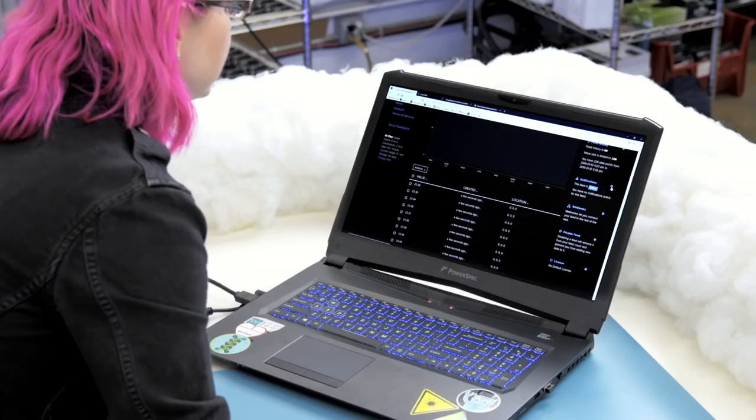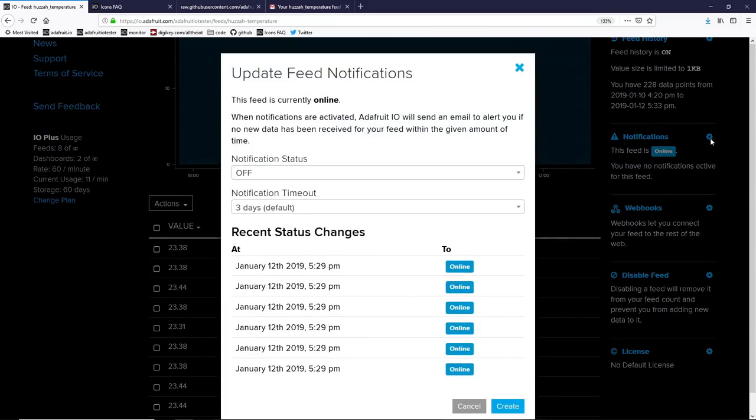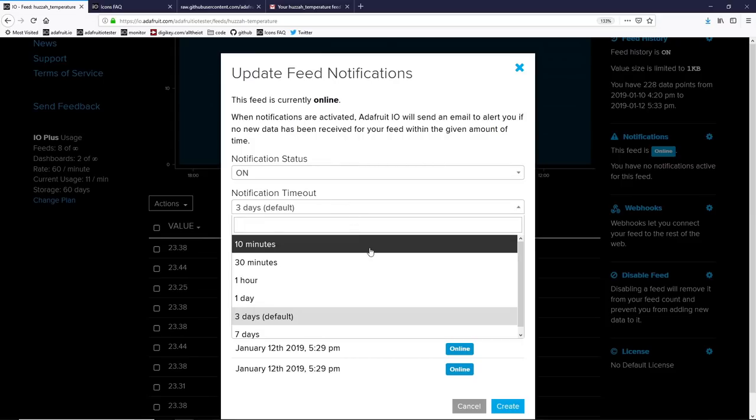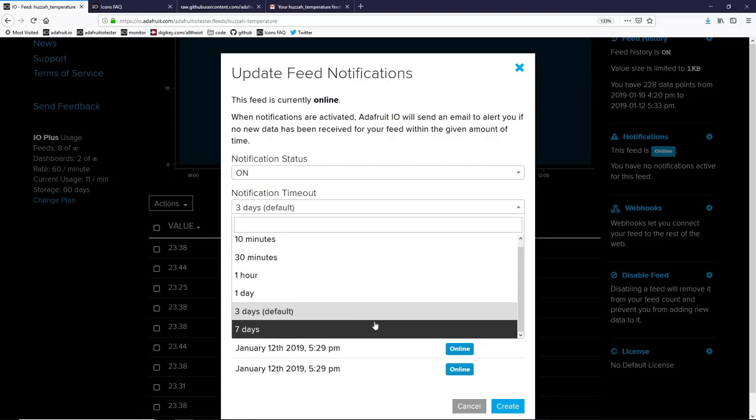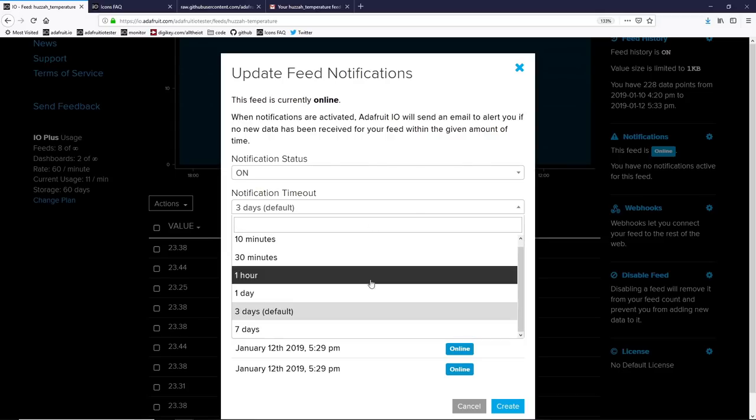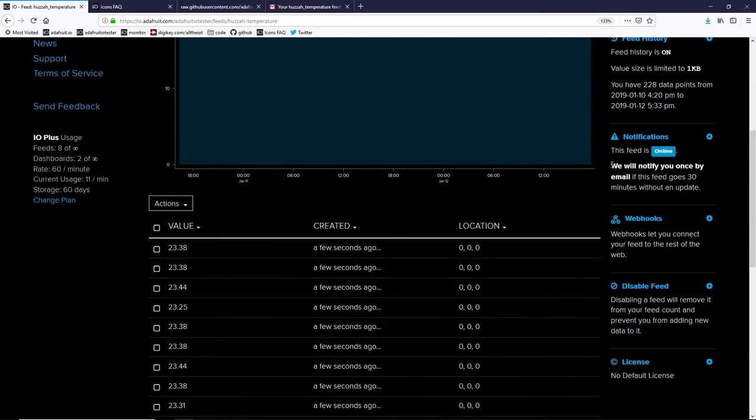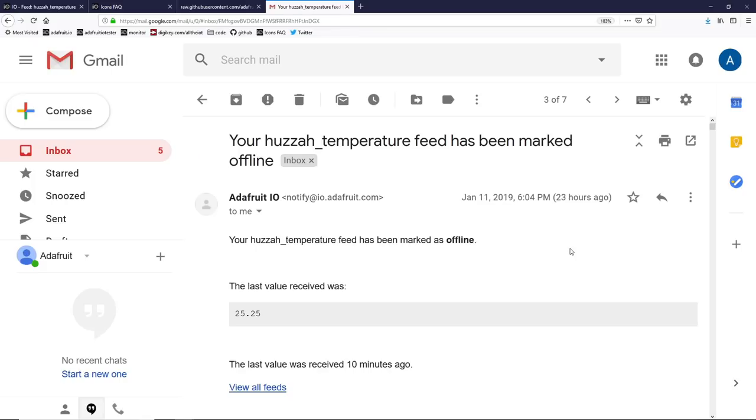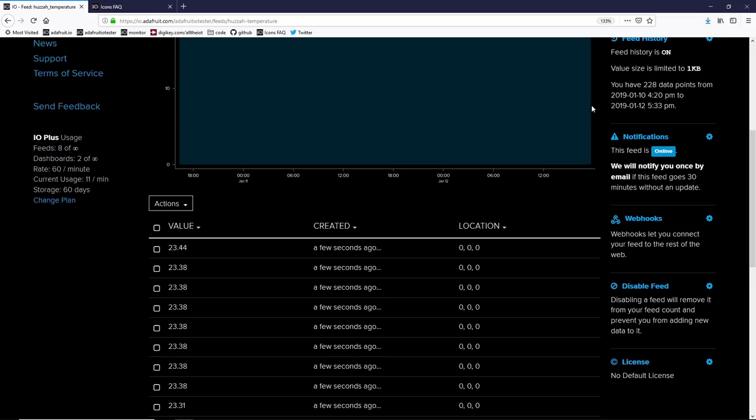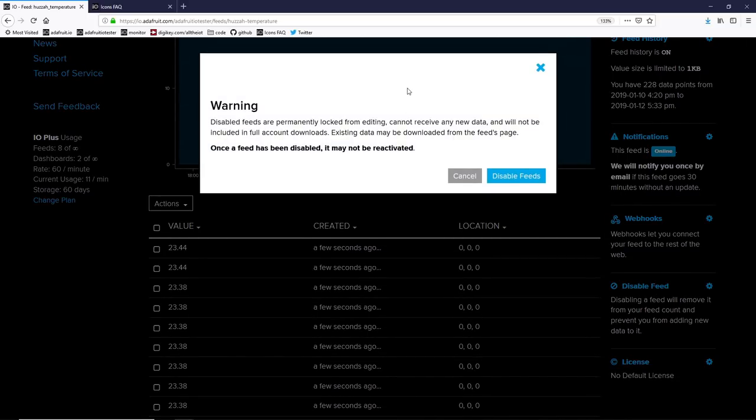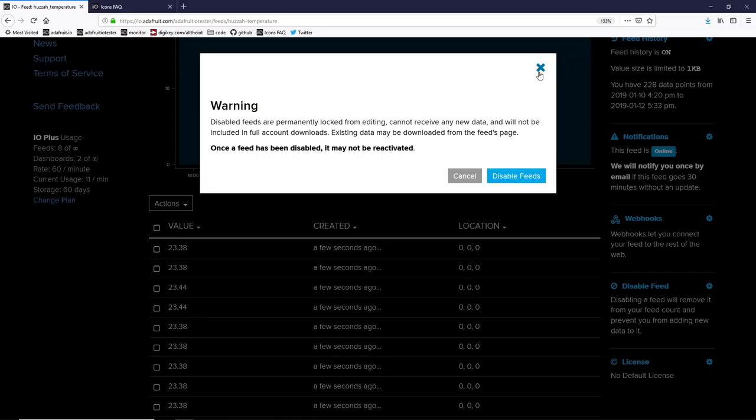Next is notifications. Now notifications is a really neat service that Adafruit IO has and a lot of IoT services don't. This will tell you when something goes wrong with your feed. So for example, if I want to be notified if my feed goes down and no data is coming in for 10, 30, up to seven days, I can set that up. And when I create it, I will be notified by email if the feed goes 30 minutes without an update. Here's an example of an email that Adafruit IO sent me when my huzzah temperature feed went down for over 10 minutes. Let's skip webhooks and go straight to disable feed. Unless you have an Adafruit IO Plus account, there is a limit of how many feeds you can have. Instead of just deleting the feed, you can disable it. However, once it's disabled, you can't reactivate it. However, a disabled feed will allow you to download the data before you delete it.